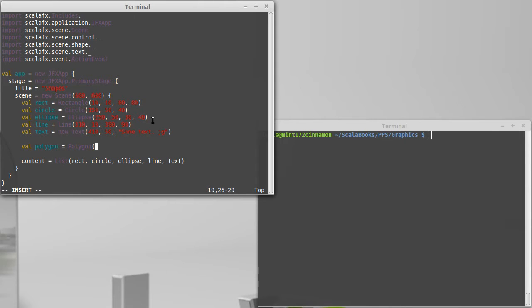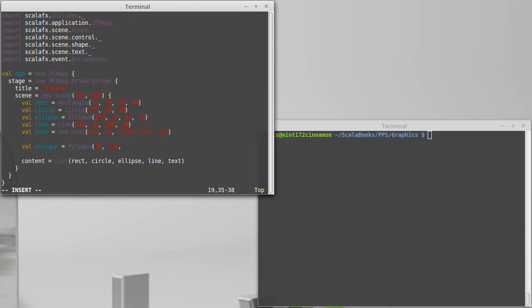So the first value we give is going to be taken as the x coordinate of the first point and the second value is going to be the y coordinate of the first point. So I'm going to make it so this polygon appears down below the rectangle that we already had and then I can continue.